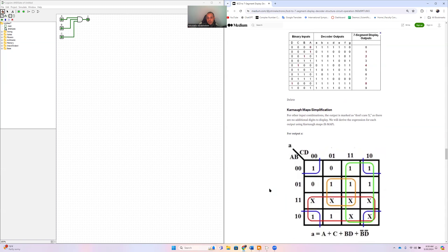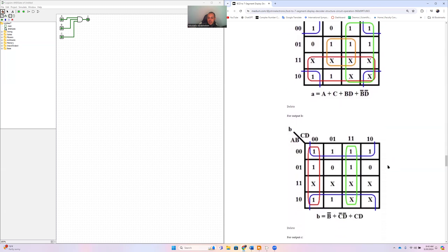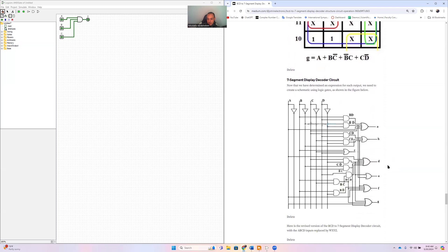For each output — for example output a — you take four inputs with ten cases and one output, draw the Karnaugh map, and handle don't cares from cases 1010 through 1111. Those don't cares can be treated as ones or zeros depending on which simplification gives the best grouping. For example, including some don't cares in a large green rectangle reduces the number of inputs in the expression by one. You repeat this process seven times to get all outputs.